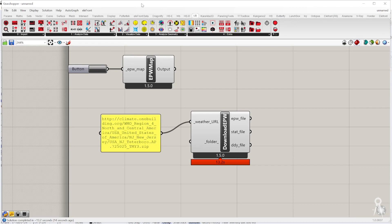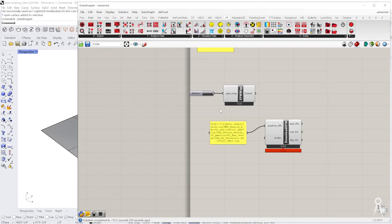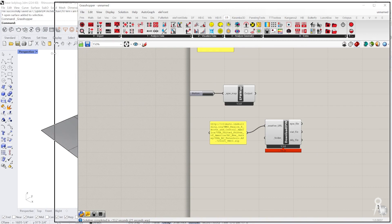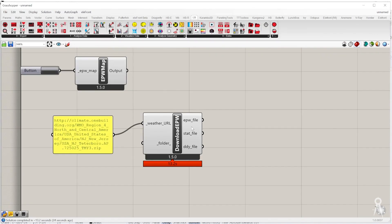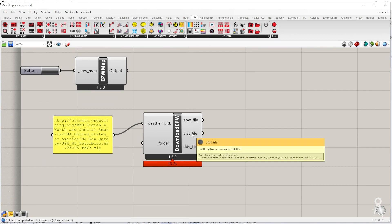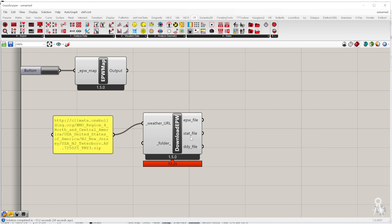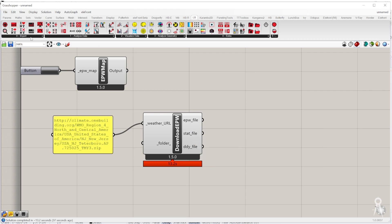What we can now start to do is we don't really need to look at our model. This is really just understanding what's going on in Ladybug. Now we have an EPW map, we might have a stat file. The idea is this is a weather file but we get a lot of information about what's happening around that time. This is also the stat file.